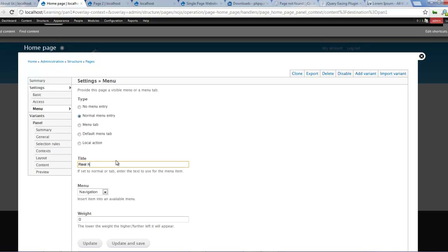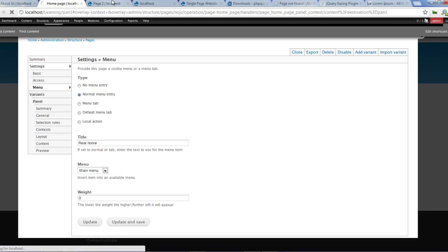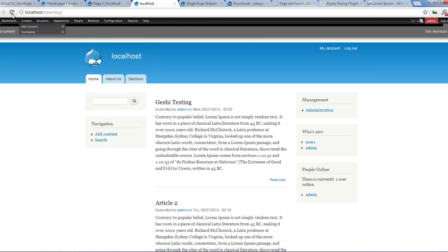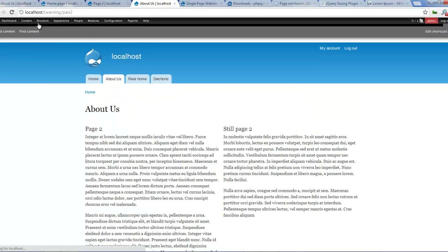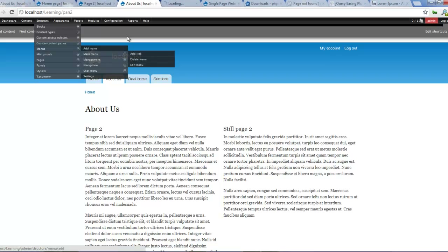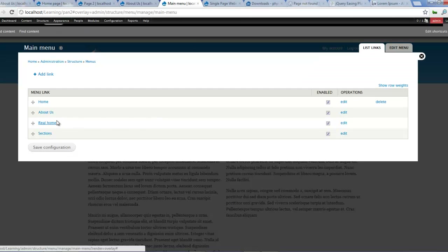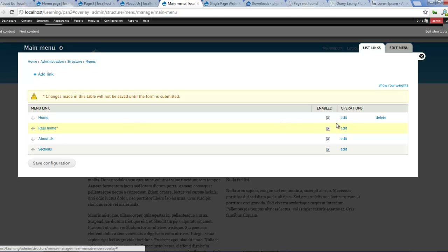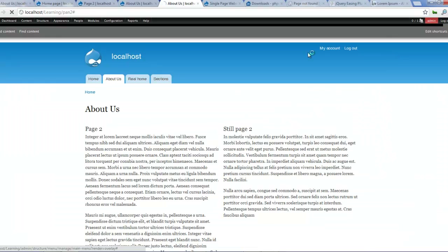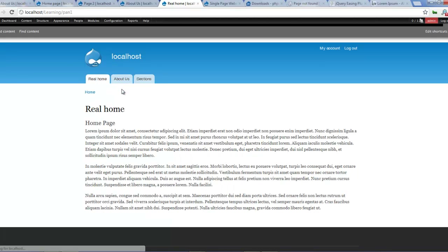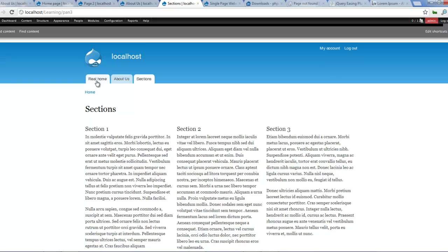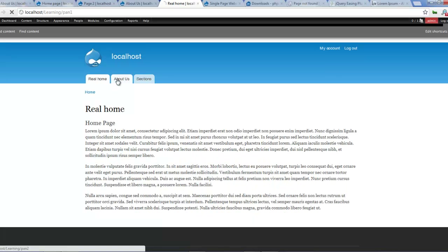Real home - make it also main menu, update and save. Let's see what it looks like now. So we've got the real home, About, and Sections. Okay, so let's restructure our main menu - I'll make this the real home. For this tutorial I don't need the home page, so I disabled that. Make that the real home page, save configuration, and close that. So we've got real home, About Us, and Sections - three pages which we want to use for our single page website.